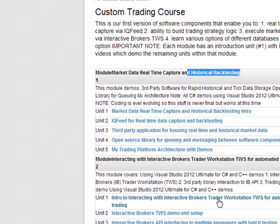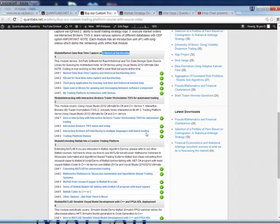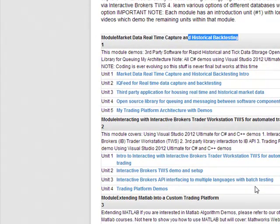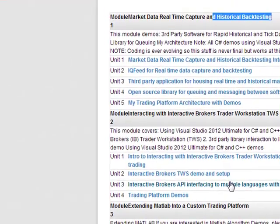When you start working with the client software — the TWS or Trader Workstation — I give you an intro on how to configure it and set it up, and how to interface with multiple languages through a batch testing software that I use. It's kind of like a layer or wrapper for using the API from Interactive Brokers, and it can be deployed in any language — even MATLAB, R, Java, Python. There's a batch testing utility that helps you build your trading logic for the Interactive Brokers API. I also showcase a live trading platform demo using the IQ feed as well as the Interactive Brokers TWS.